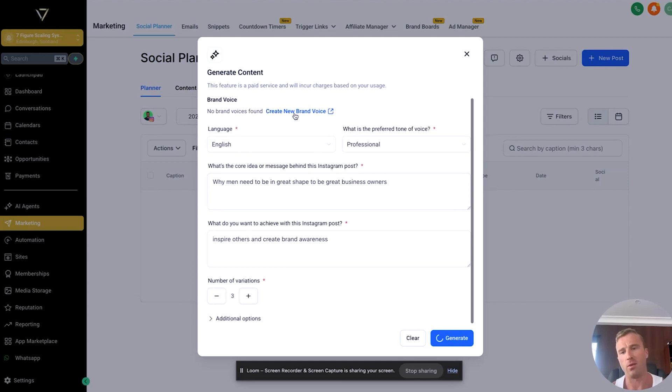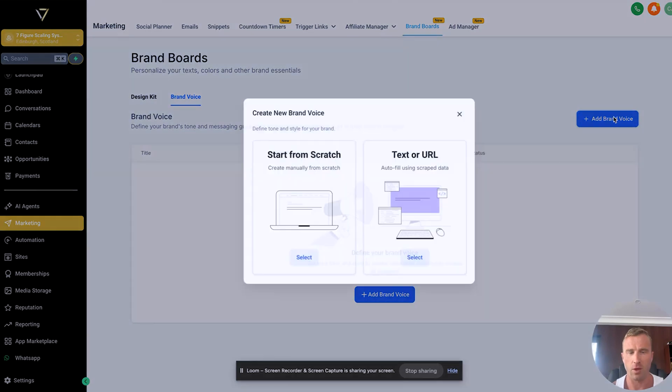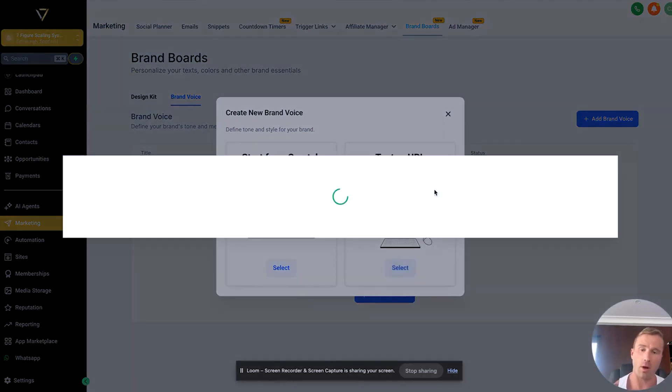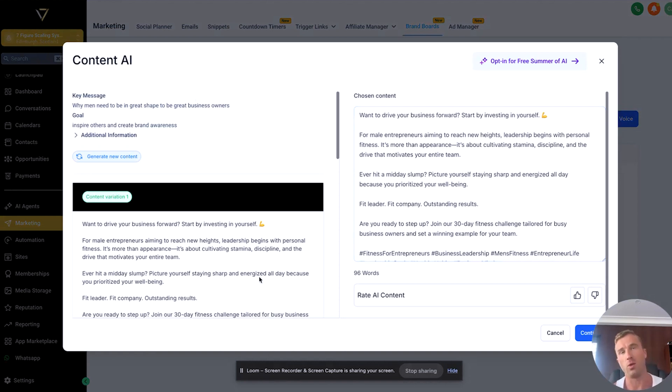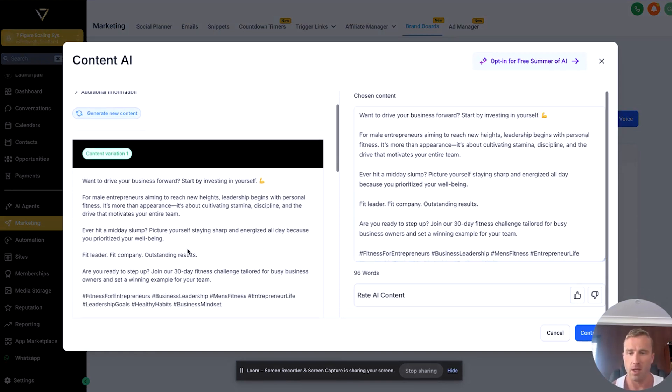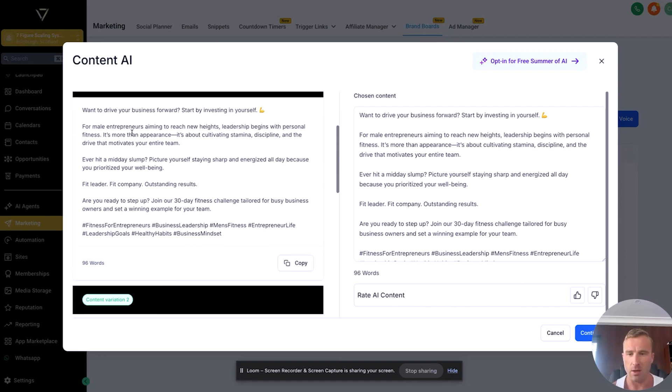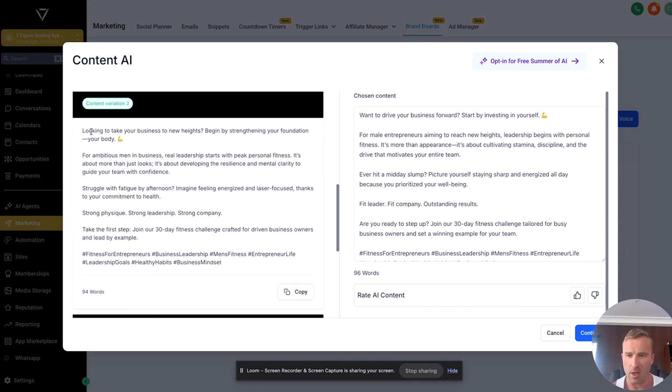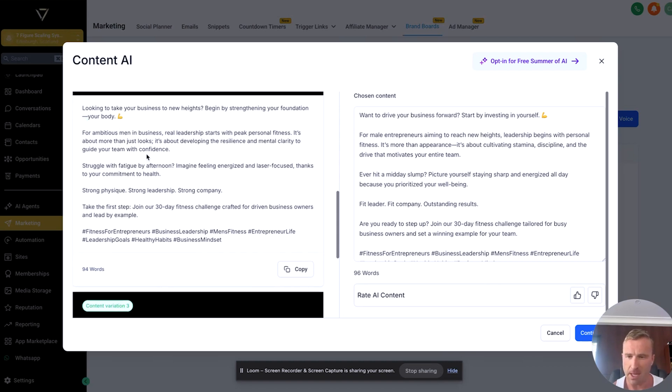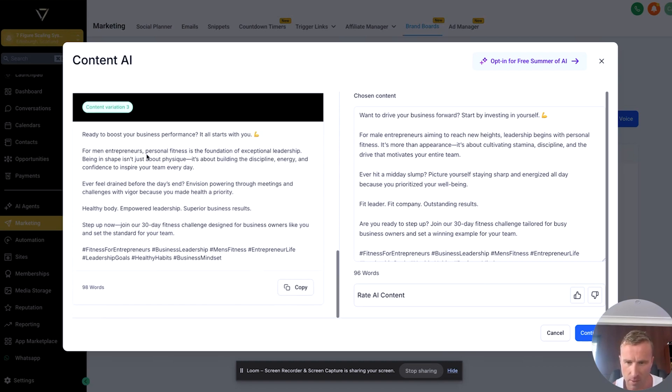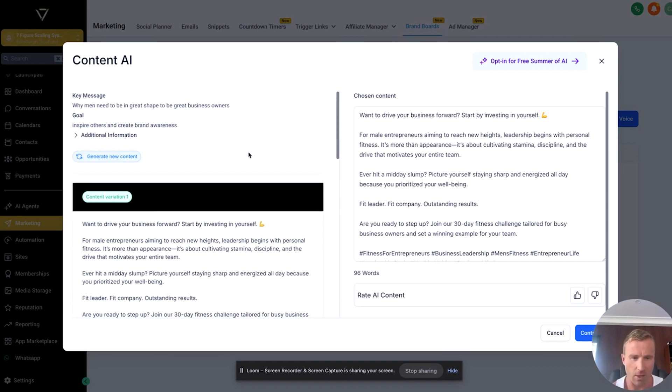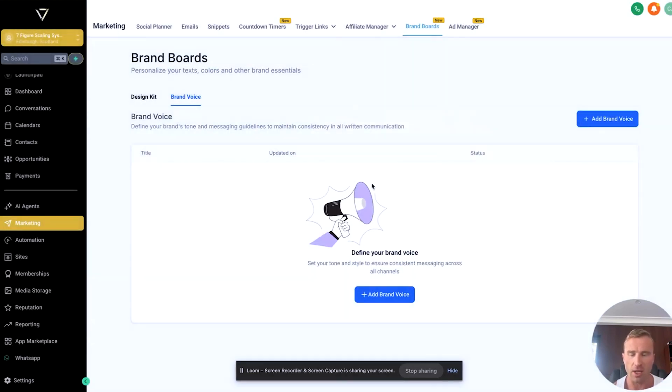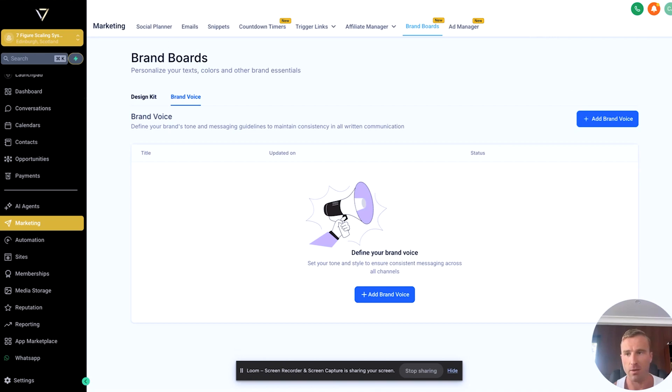You can also create brand voice, which is essentially where you add in more information about you and your brand so it's more specific. If you look at brand voice, you can start from scratch or you can use text or URL. You can upload all your own branding documents, or you can also just put your own website in. This is obviously going to be fairly generic because it's not got a great base to go off, but you can see here: 'Want to drive your business forward,' some good copy here. 'Looking to take your business to new heights, begin by strengthening your foundation in your body.' Personally, whenever I'd use AI, I'd put a prompt in and ask to remove these dashes. That's essentially how you would use it from a copy standpoint. This is only as good as the prompts you put into them, which is something important to be aware of.